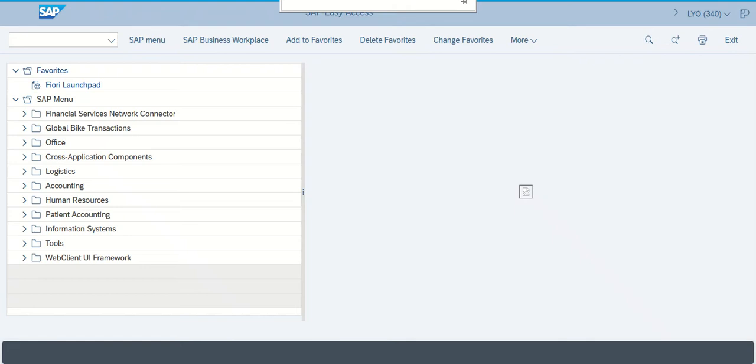Welcome back. This is step three of the quality management SAP S4 HANA case study where we're going to create a quality info record with customers.